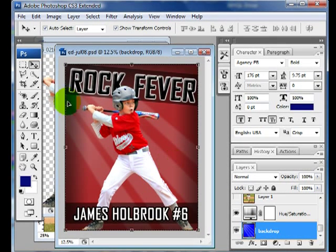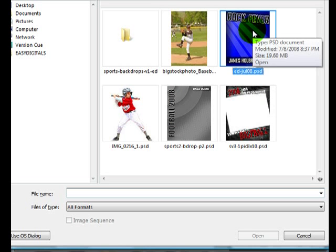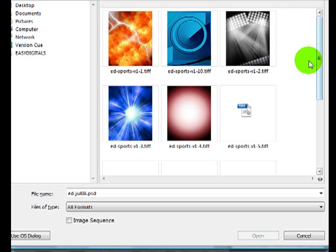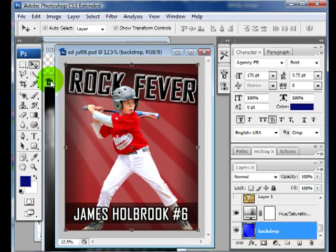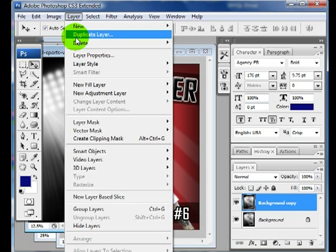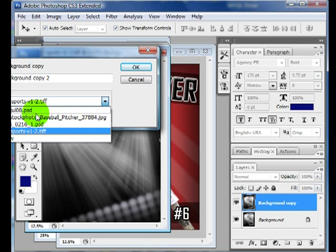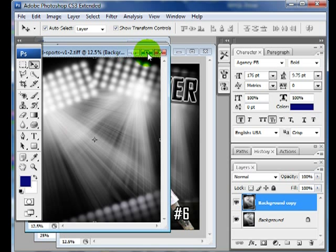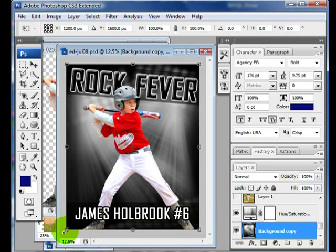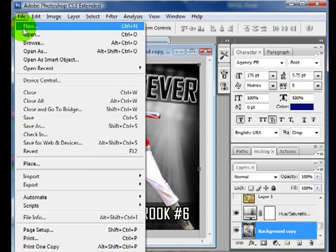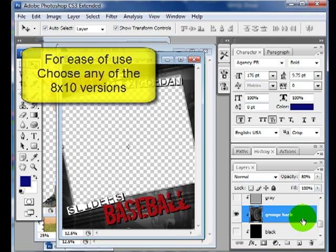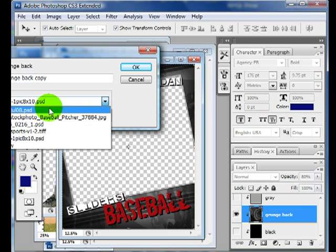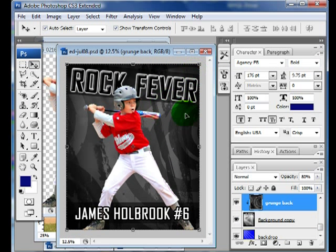What's great about this template is that you can add other backdrops to it, like the EasyDigitals backdrops. These are our sports backdrops — all you have to do is open up the backdrop, select your backdrop layer in your document, click Layer, Duplicate Layer, choose the destination document, click OK, and there it is. You can also use backdrops from the Urban Grunge set — open that template, duplicate the grunge layer, click OK, and there's your layer. That looks really nice, and again you could change the color if you wanted to.